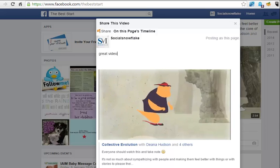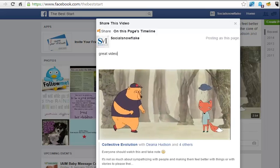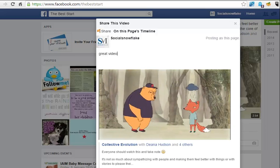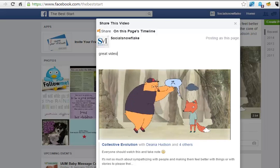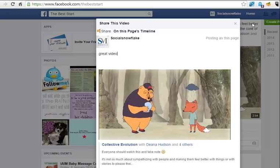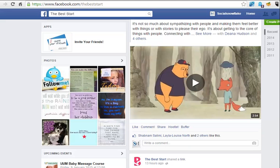Now the problem with that is if you share one, two, three, four, five things in a row, then actually the overall audience for that will be quite low, mainly because Facebook won't deliver it to everybody in such quick succession. But also, just like you, your customers and readers have limited time.